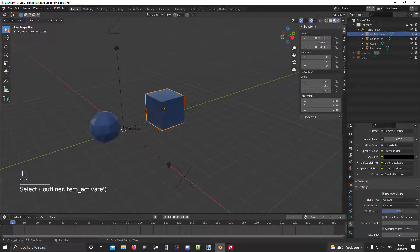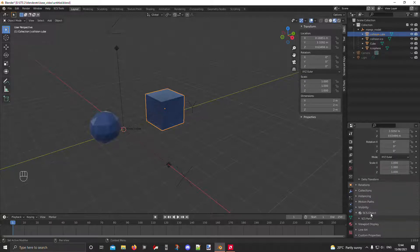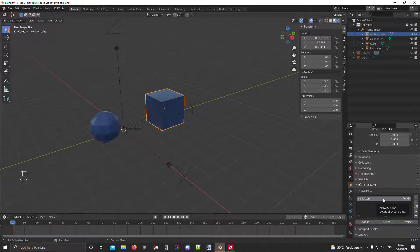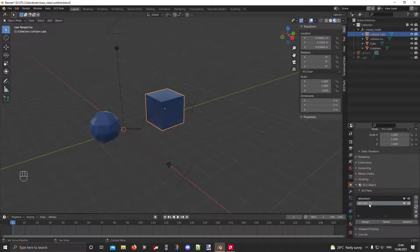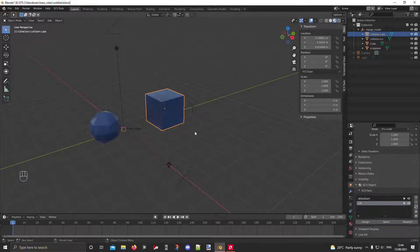Click on your collision object, go to the Object Properties — the yellow square — and go to the SCS Object region. Click on SCS Parts and you can see it has a 'default' part. To turn this into a collision, click the arrow and rename it to 'coll' — lowercase C-O-L-L. Then press Assign while 'coll' is highlighted, and this object is now a collision object. Do the same for the collision icosphere.